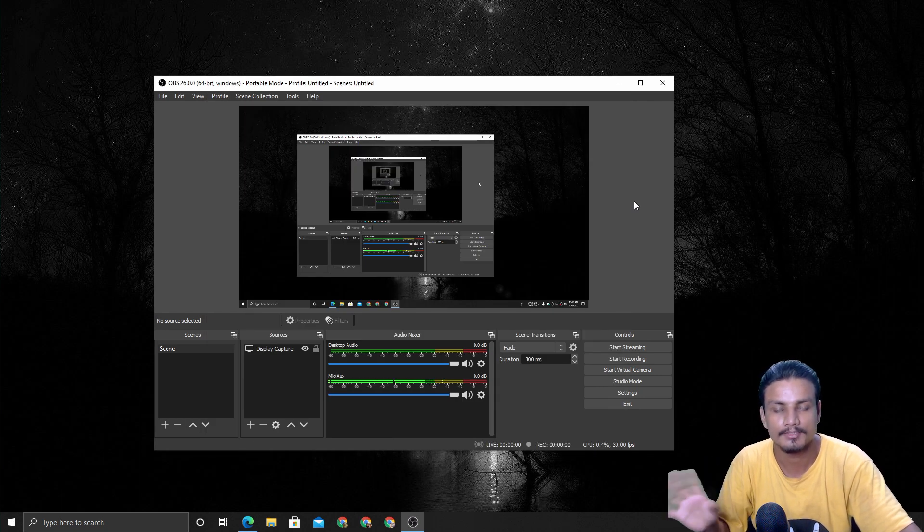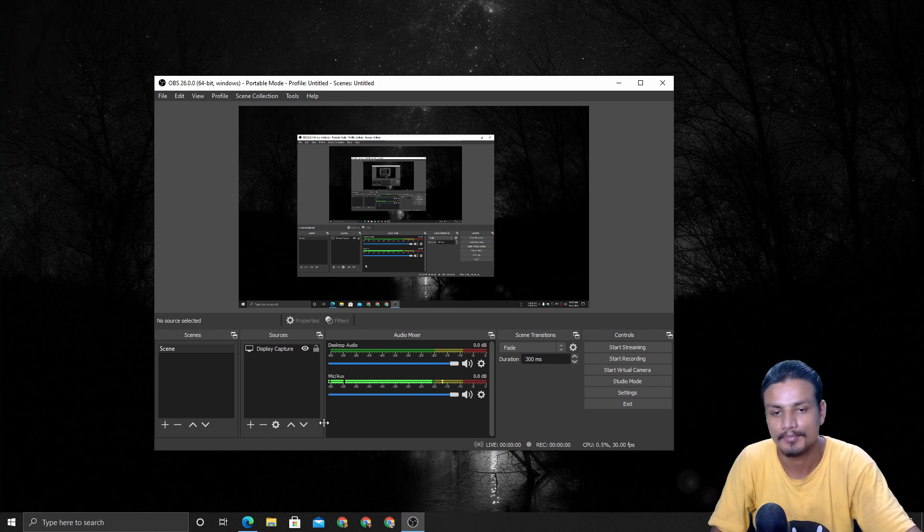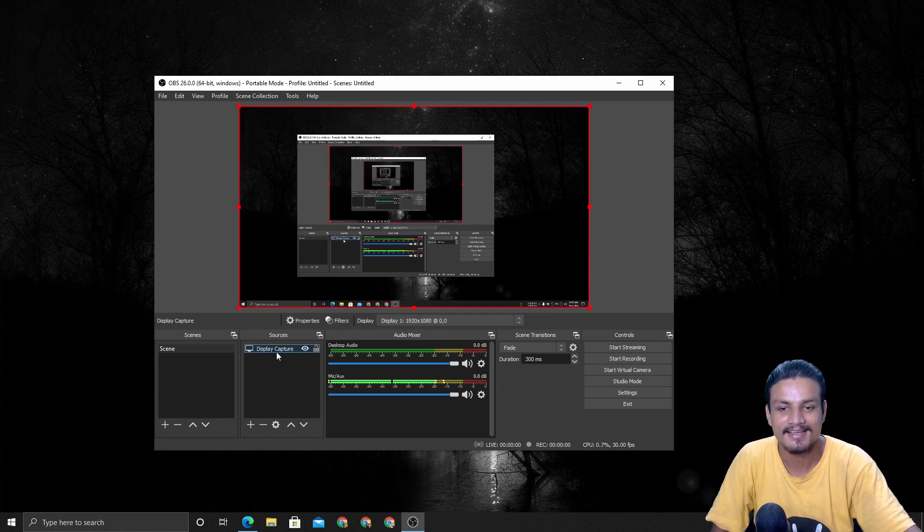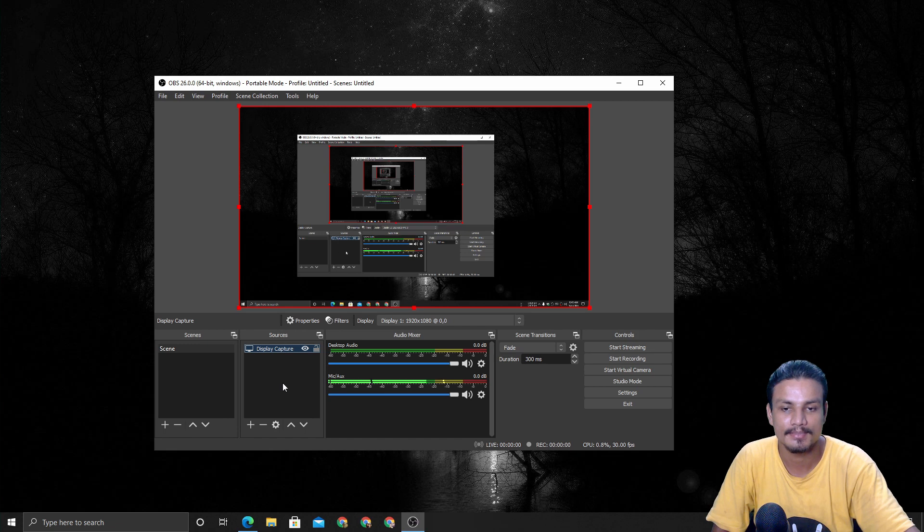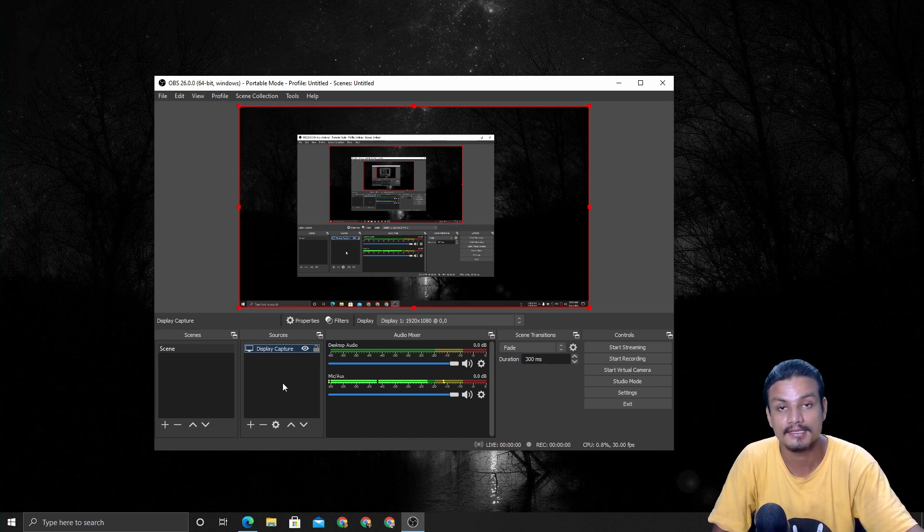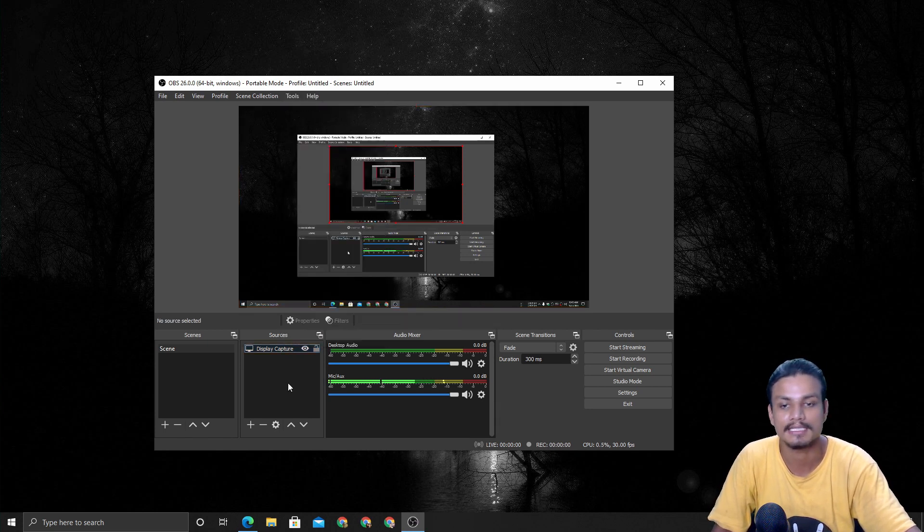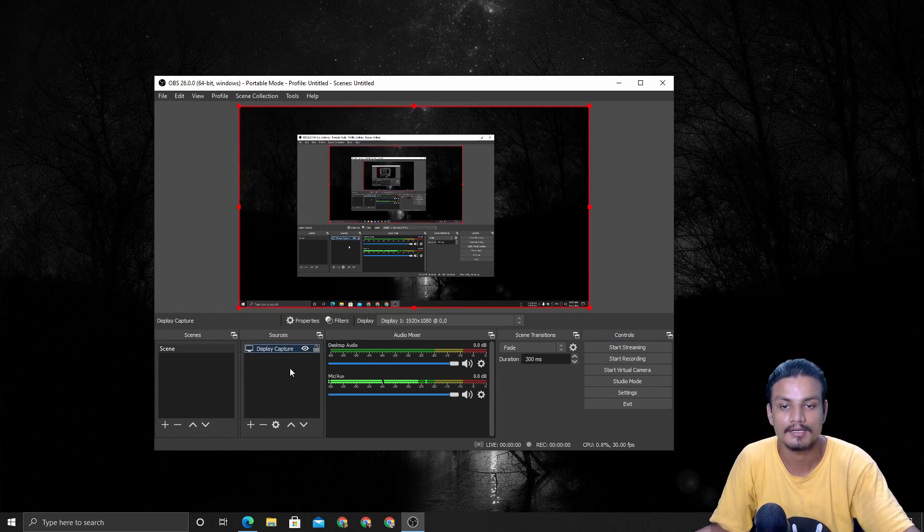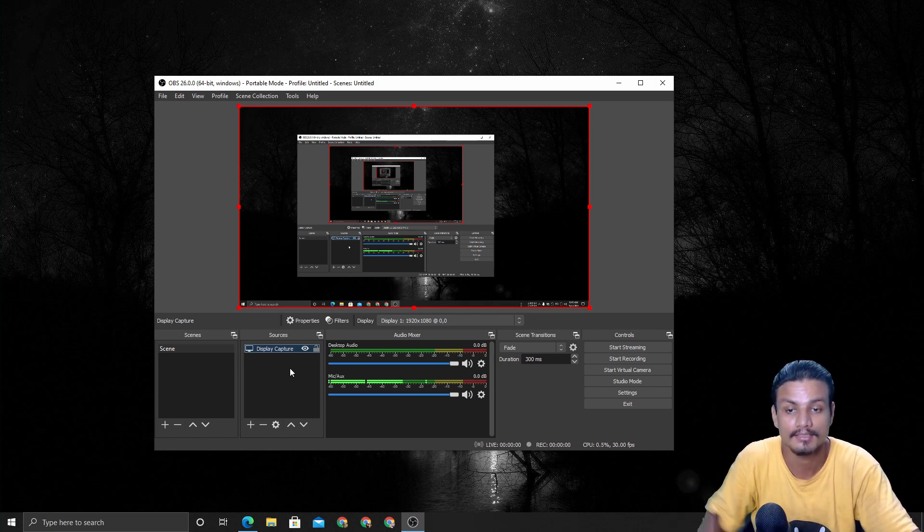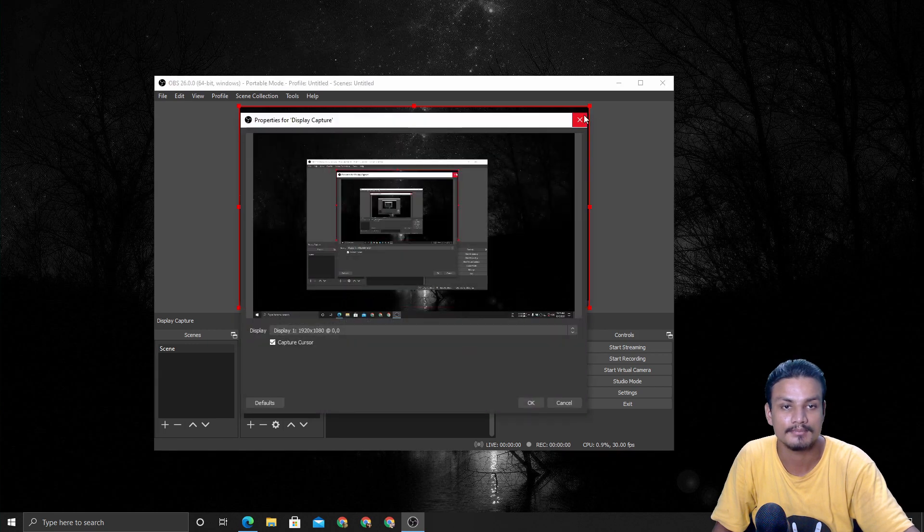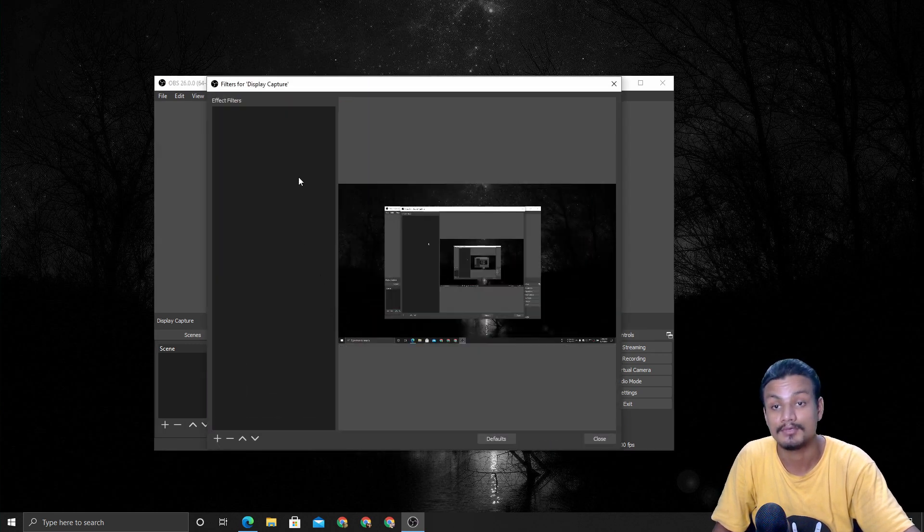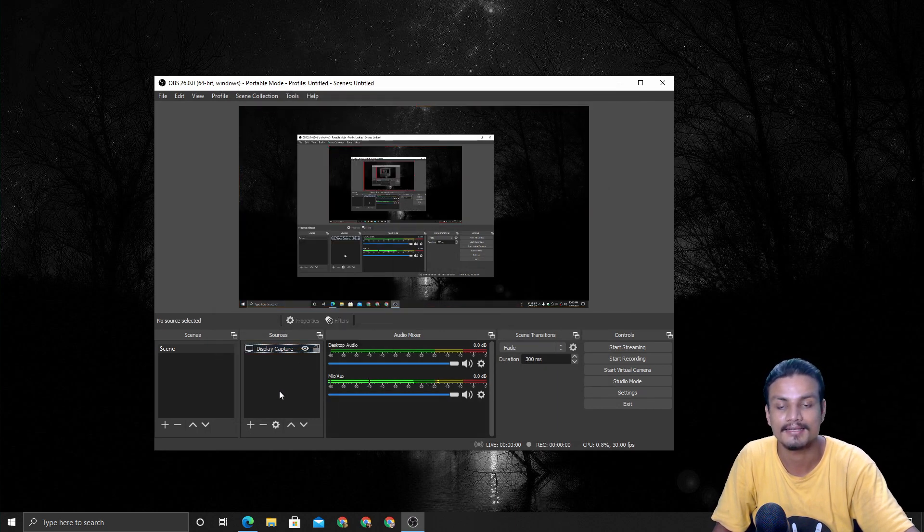This new filter is going to be useful for streamers or gamers. The next thing I noticed is that we have a new toolbar here which is basically shortcuts for the settings. Before this we had to right click and from there we can go to properties, filters and all that. But now we can just click on the source that we are using - webcam or screen whatever - and we can click on the properties. Maybe I want to add some filters. This is just one click away.